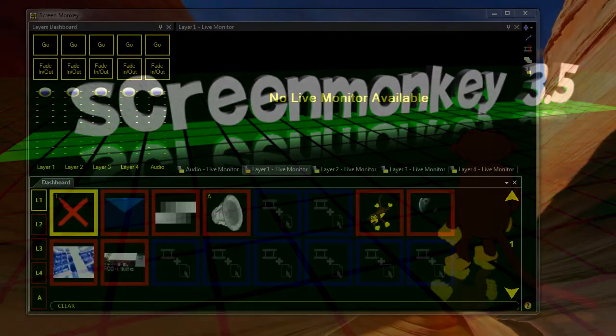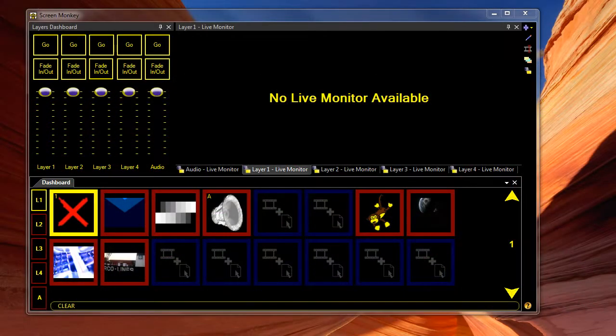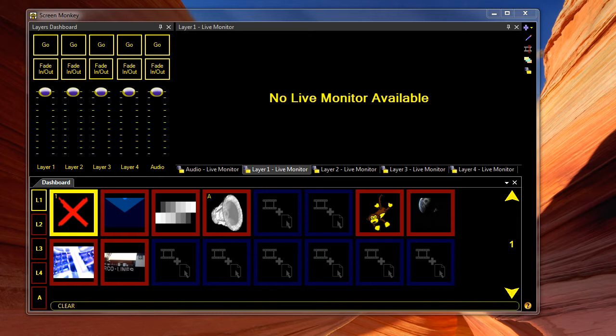Hello, my name's Oliver and I'm going to take you through some of the great new features in version 3.5 of Screen Monkey.